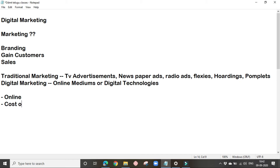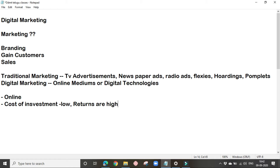The next important factor is that the cost of investment in digital marketing is very low compared to traditional marketing, and the returns are also very high. If you want to give an advertisement on television or in a newspaper, you'll be charged thousands. For flex boards or hoardings, it could be 10,000 to 30,000. But in digital marketing, you can invest starting from just 100 or 500. The cost is very low and the returns will also be high.